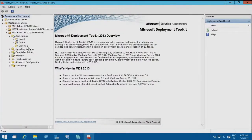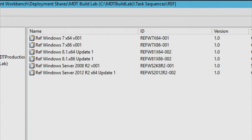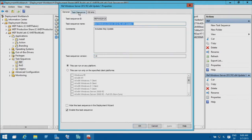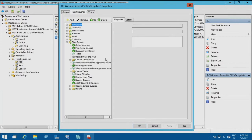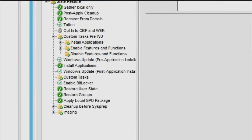This is Microsoft Deployment Toolkit — nothing fancy. Here are all my reference image sequences and they look pretty much the same. I have a Windows 10 one right here. The important thing is that before we run the Windows Update step, we install all the applications first to minimize the number of updates that run later. There's no point running an update for something you're going to manually install as an application anyway.